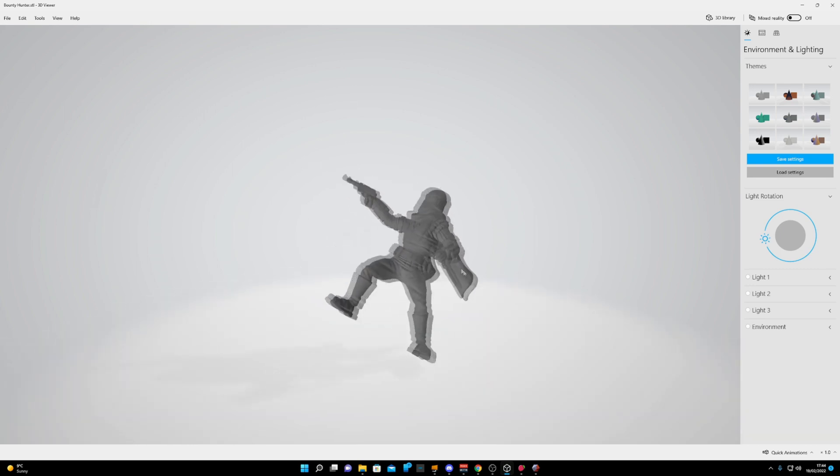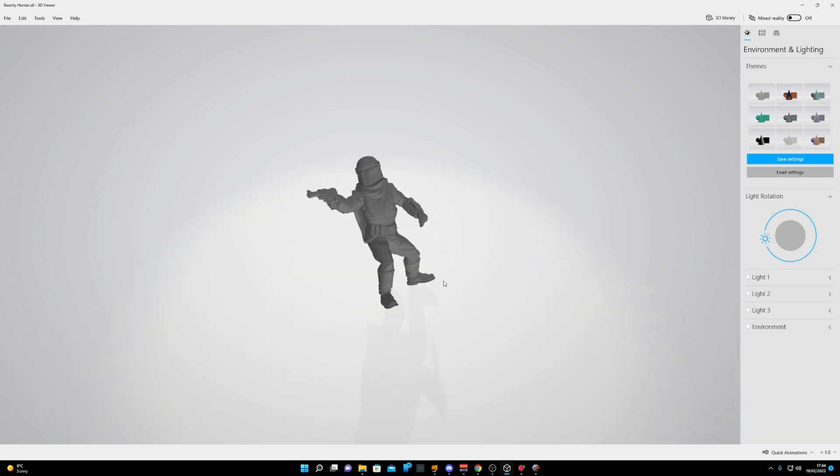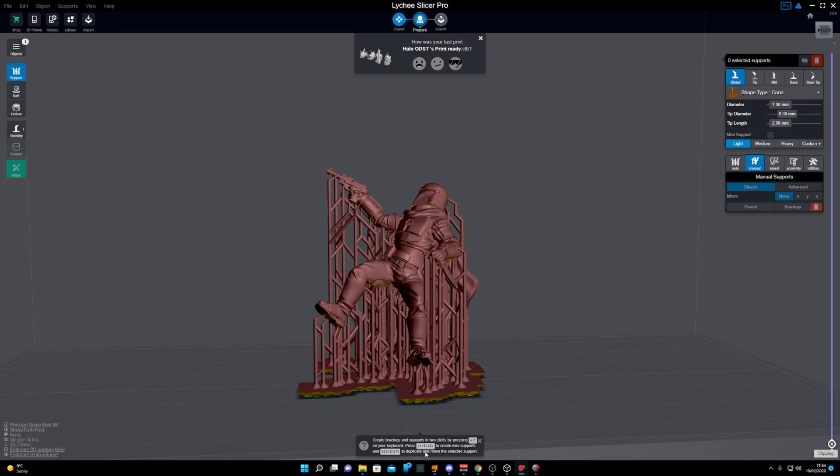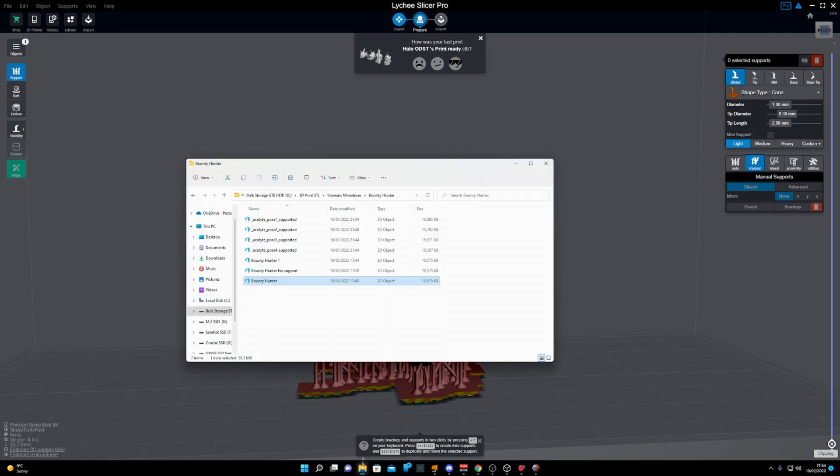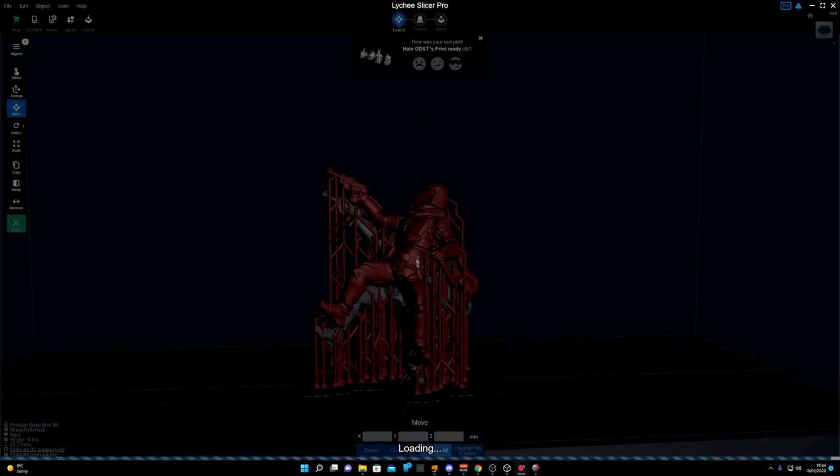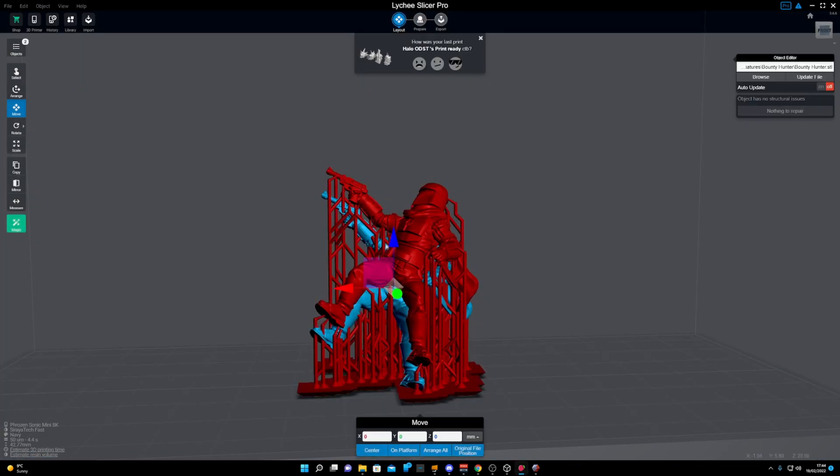Cut the hand off, whichever you want. Let's go ahead and open that into Lychee again. We can see here now we have the model separate from the pre-supports.